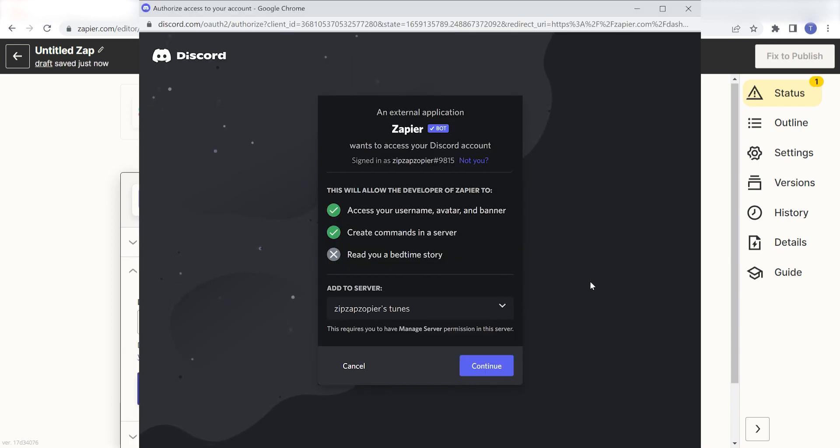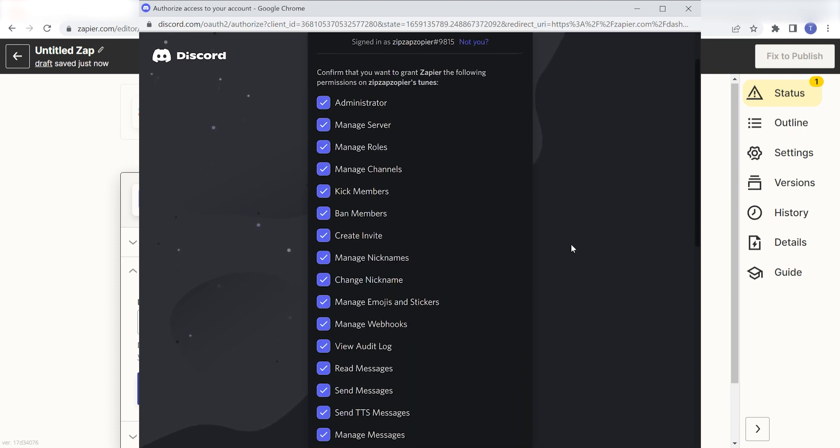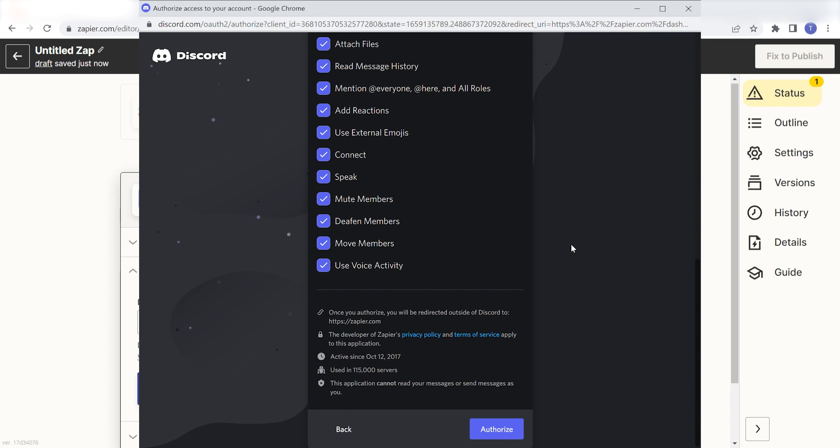By the way, if at any point you get stuck, Zapier's got an amazing support team that can help you out. There's a link in the description to their forum post for this specific workflow.